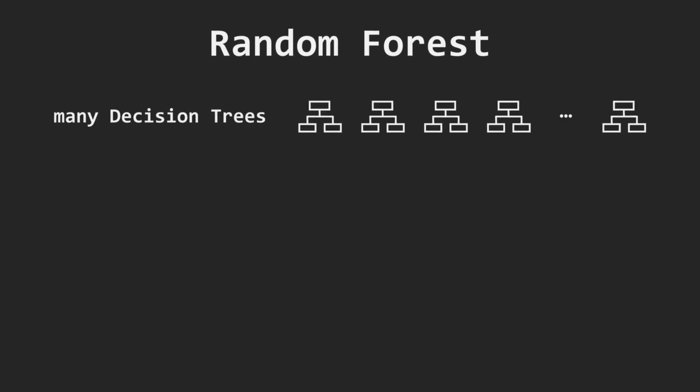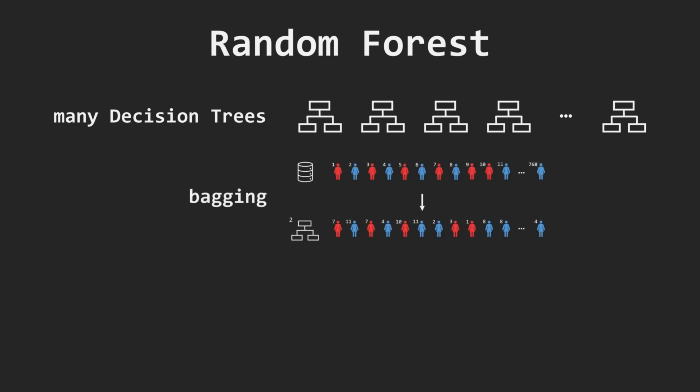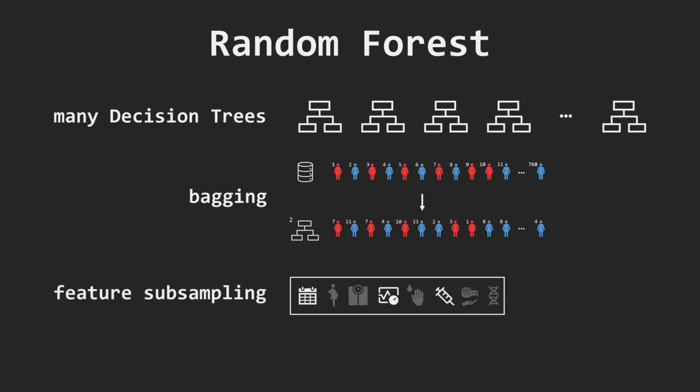Putting these ideas together gives us the random forest. We create many decision trees, where each tree is trained on a bootstrap sample of the data, and at each split, it considers only a random subset of features. The final prediction is determined by voting.